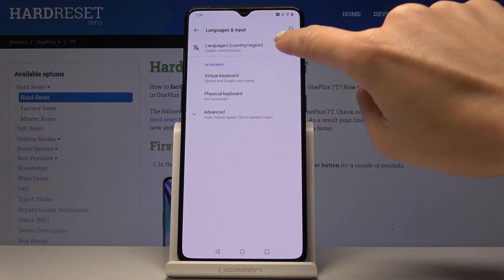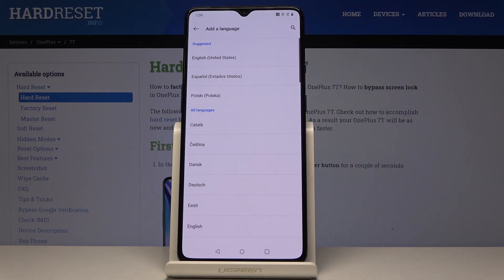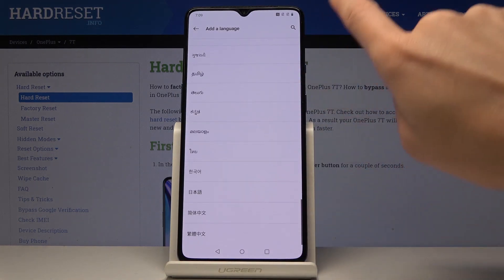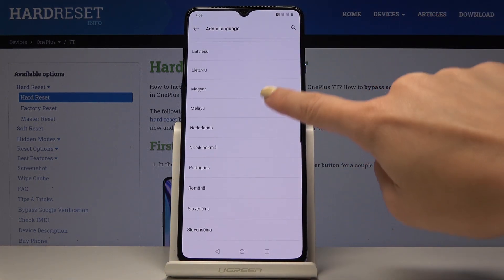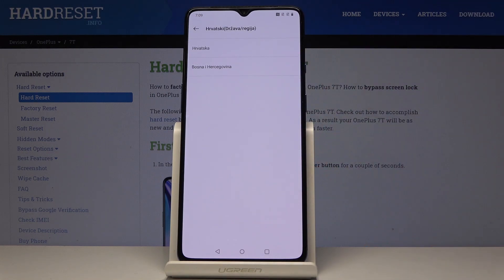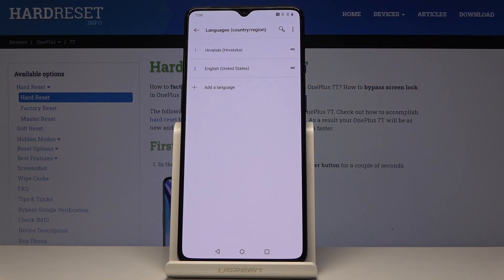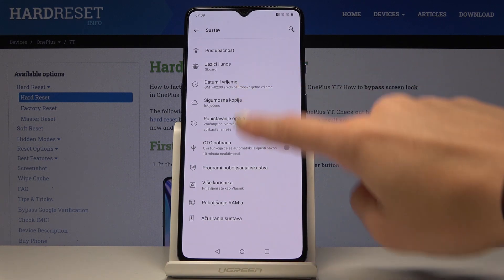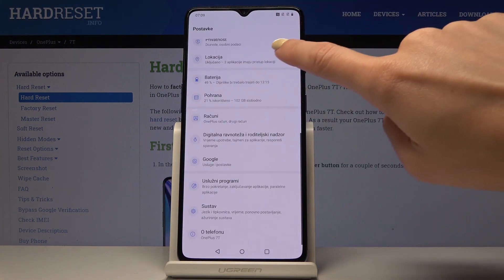Then select Languages, country per region, and by tapping on Add a Language you can come along with the whole list of languages that your OnePlus has in offer. Let me check for example Croatian and now pick the region. Swipe the language up to the first place and as you can see from now on the device is in Croatian, so you can use your smartphone in the setup language.